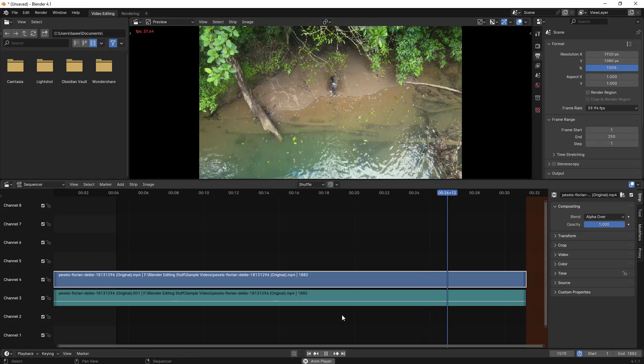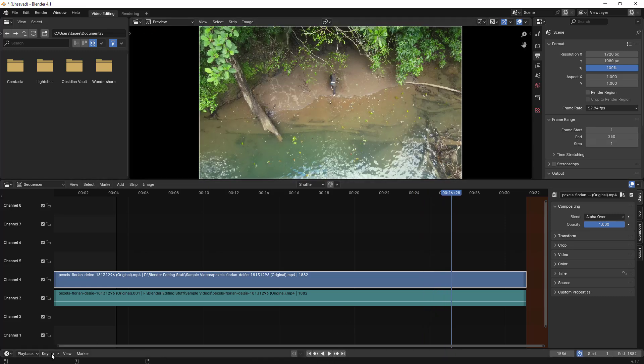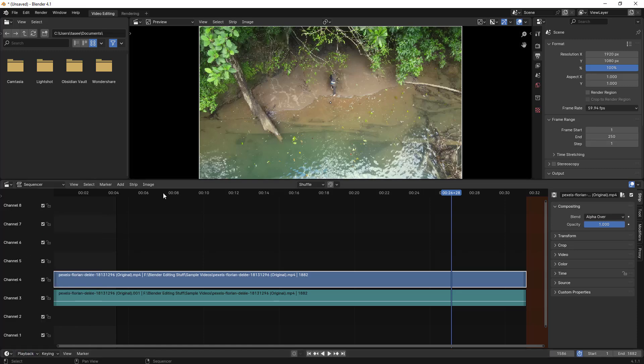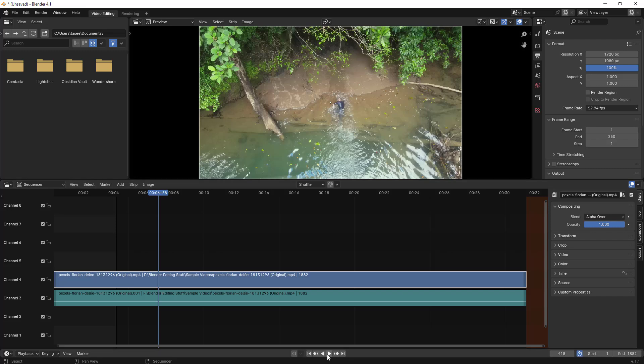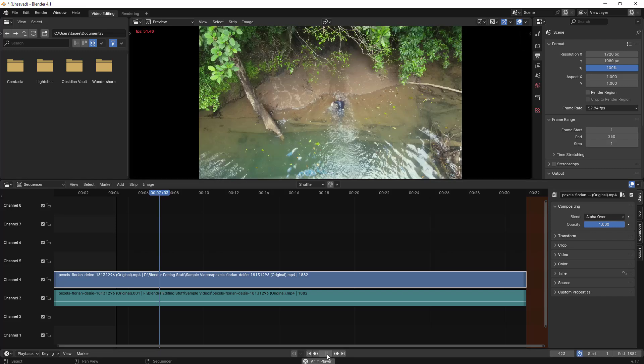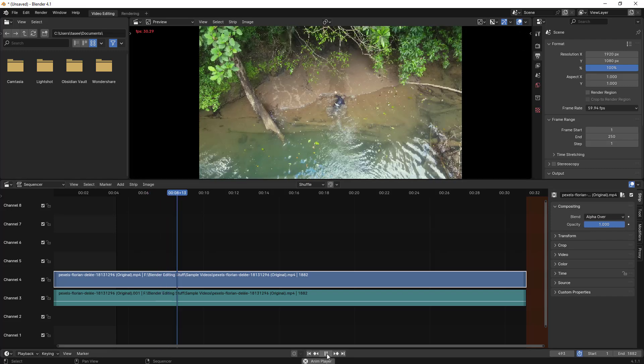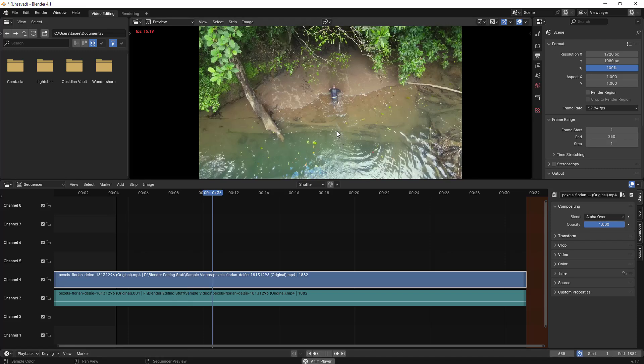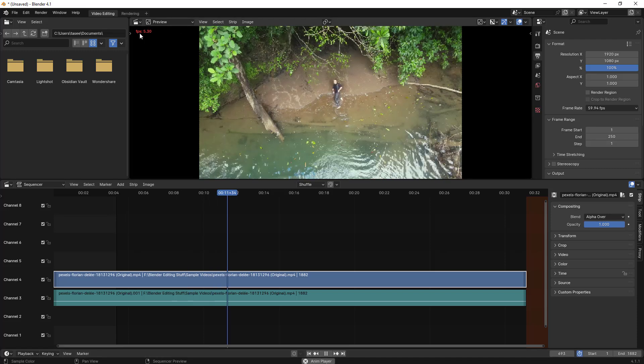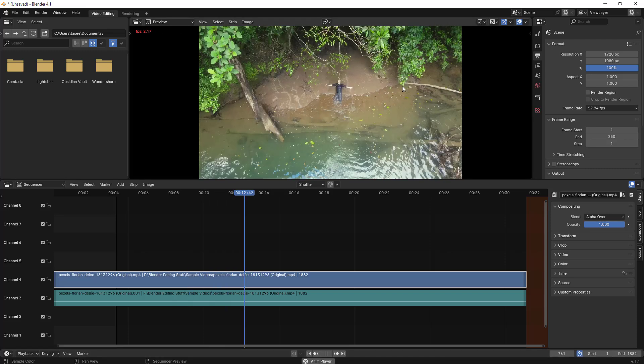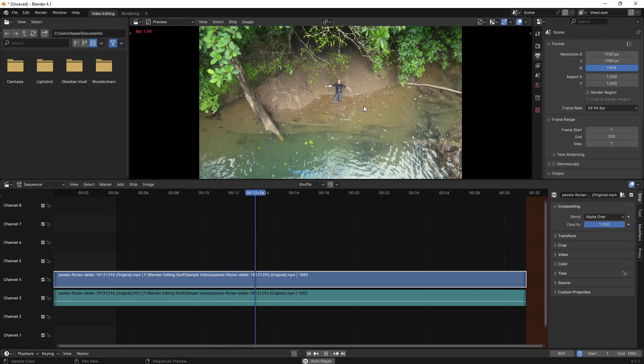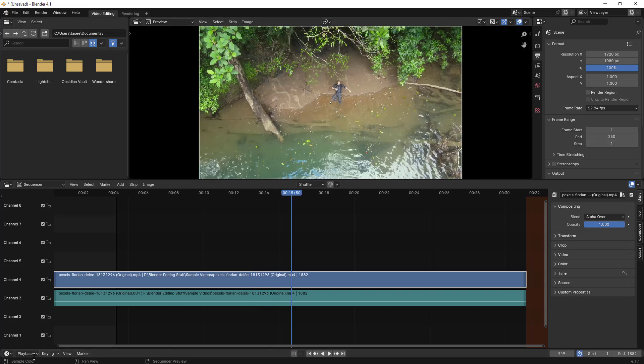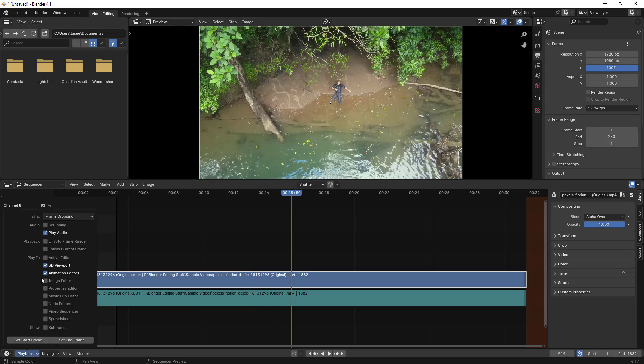By default it is there. What you have to do is select Frame Dropping. If you select frame dropping, it does help a bit. Let me just play now. You see, it's still getting the frames drop but still it is not working that much. There is another option you can select.